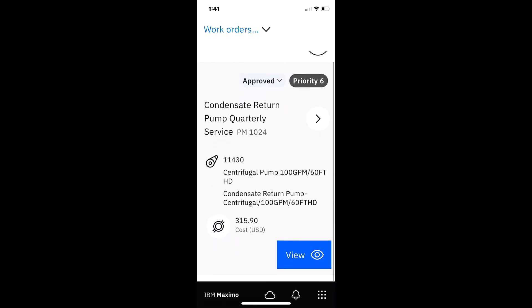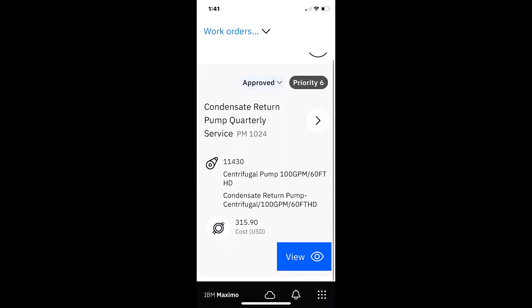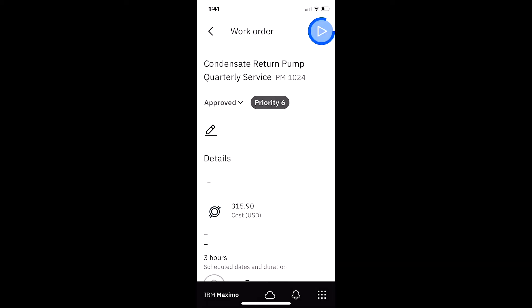This is the condensate return pump quarterly service. Now like the other applications in Maximo Mobile, I'm going to follow that blue button so I can get more information. I just want to double check that everything was reported for this particular work order.